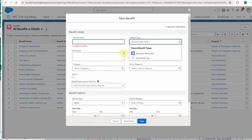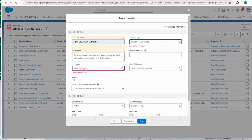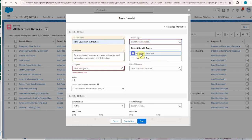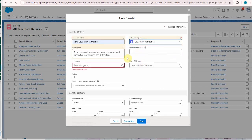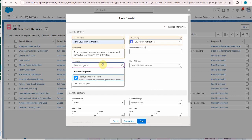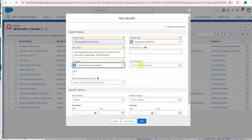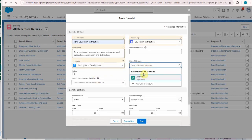So that's kind of a junction object with the added units of measure. And because we've just created them, this makes it easy because the benefit type is just the equipment distribution, the program is food systems development, and the unit of measure is the dollar value.